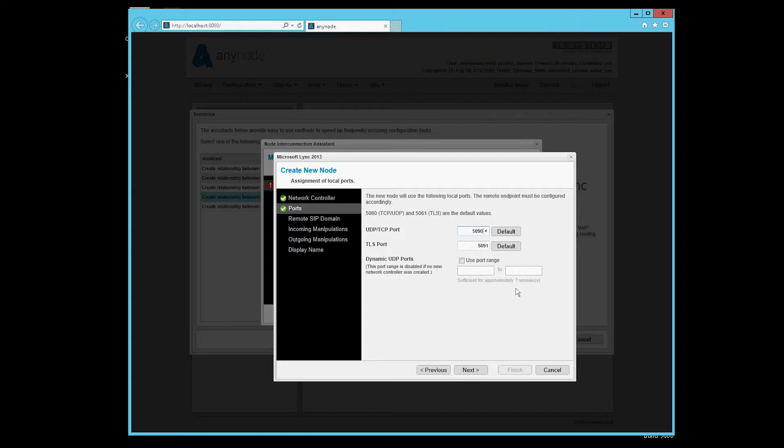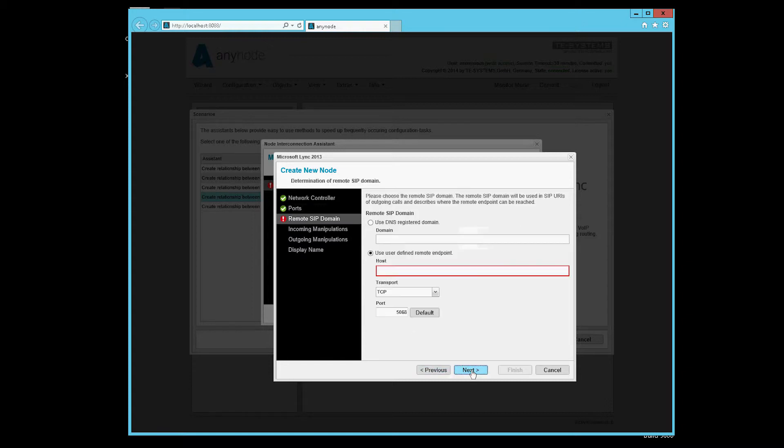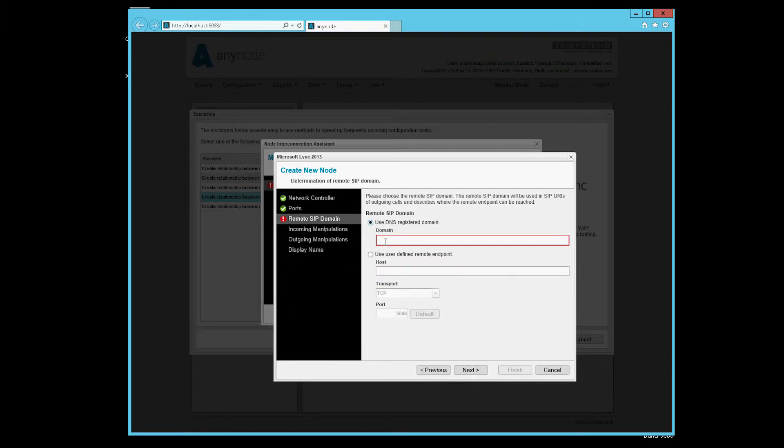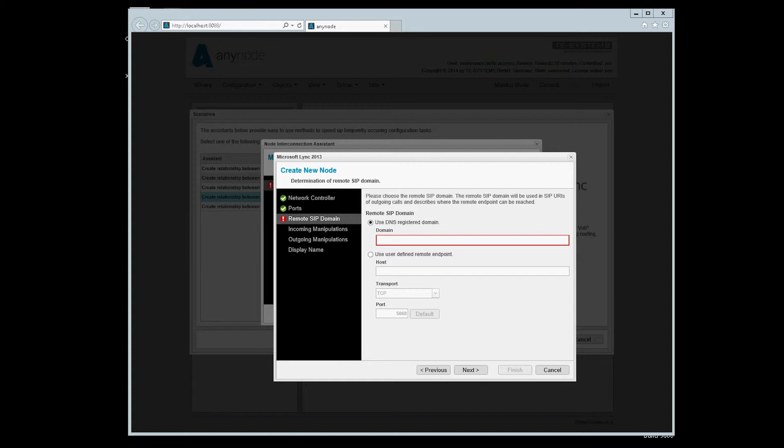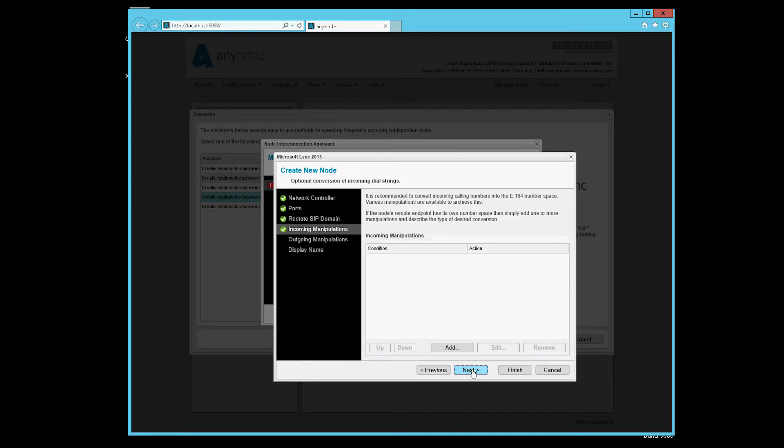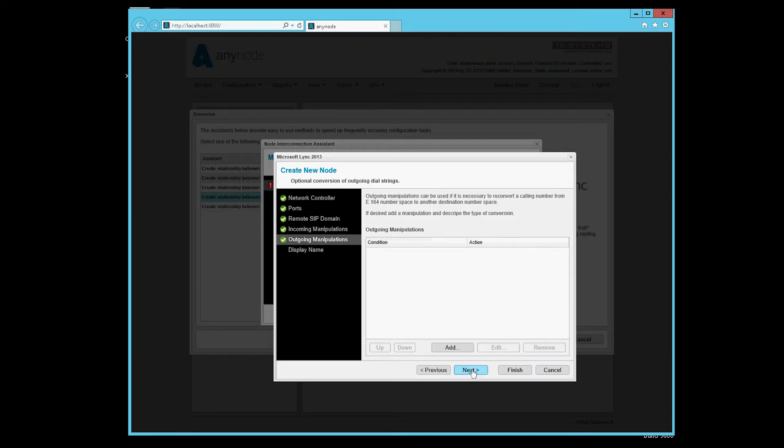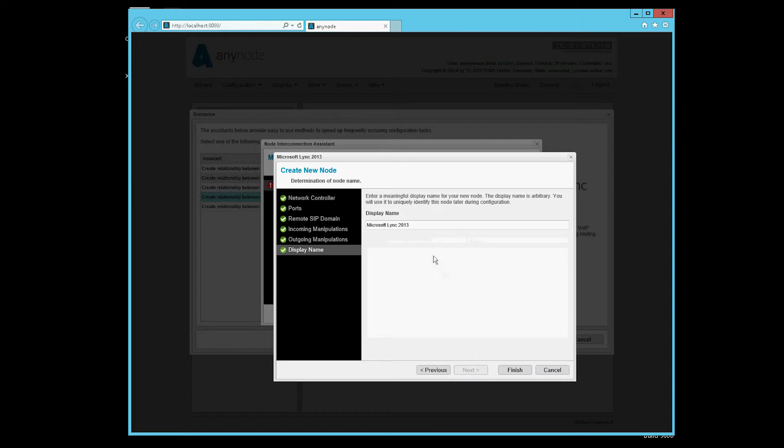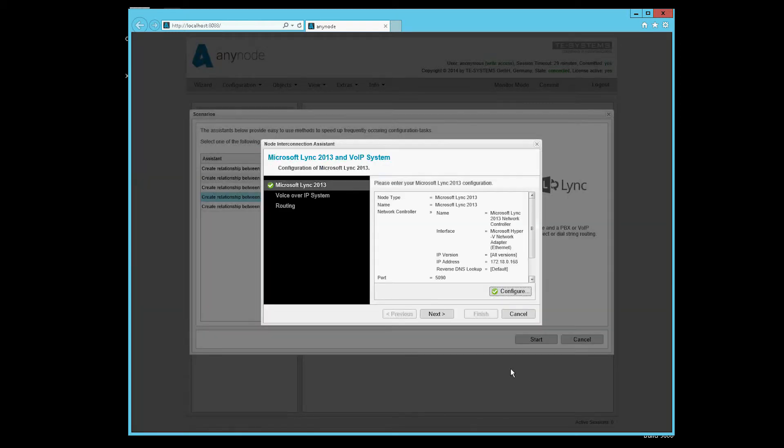There we have a PSTN gateway configured with the appropriate trunk settings. Here we need to enter the address of the Lync server, unless we have already deposited everything in the DNS. Now we can take the upper field here and the Lync server can be found at the DNS address. We don't need incoming manipulation and outgoing for now. The display name field contains only the name that is displayed in the configuration. And then we are already finished.